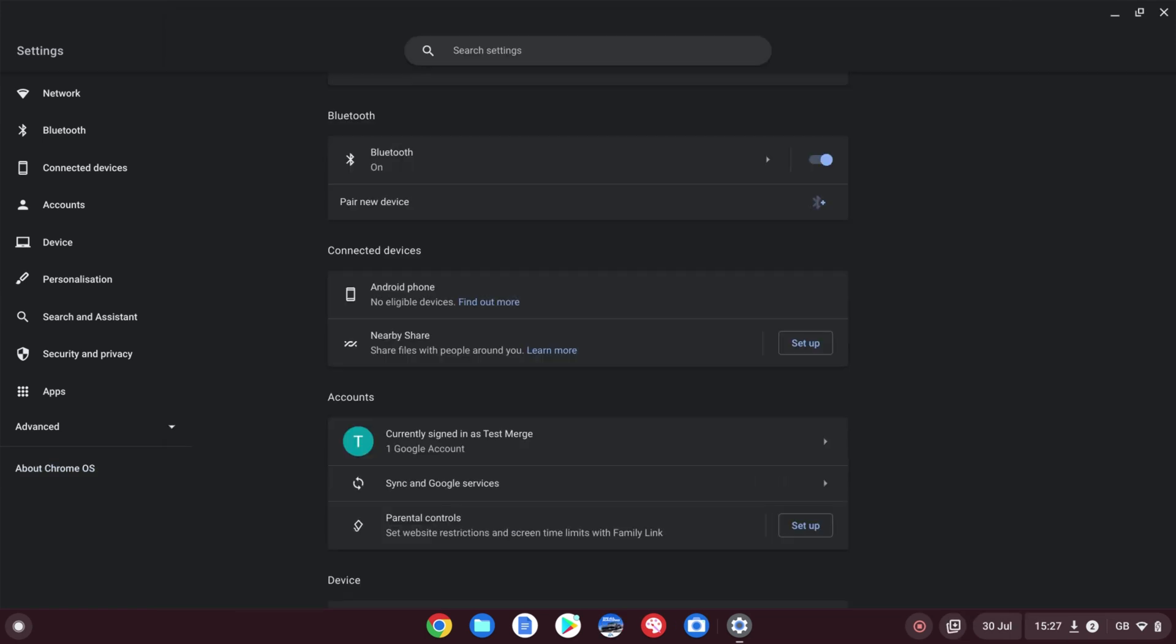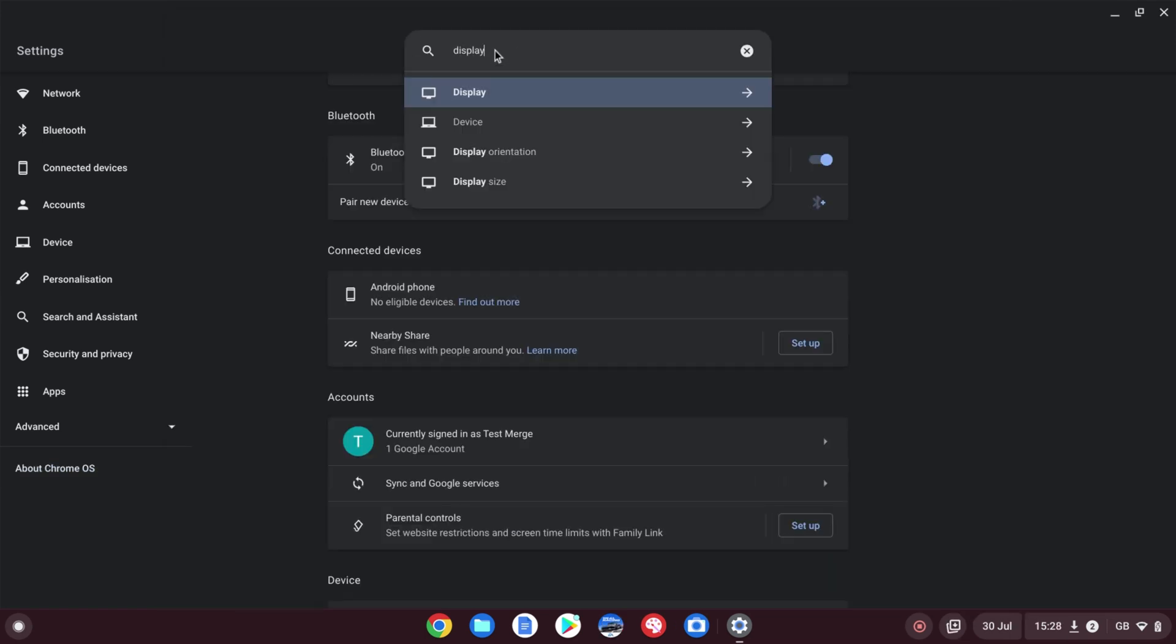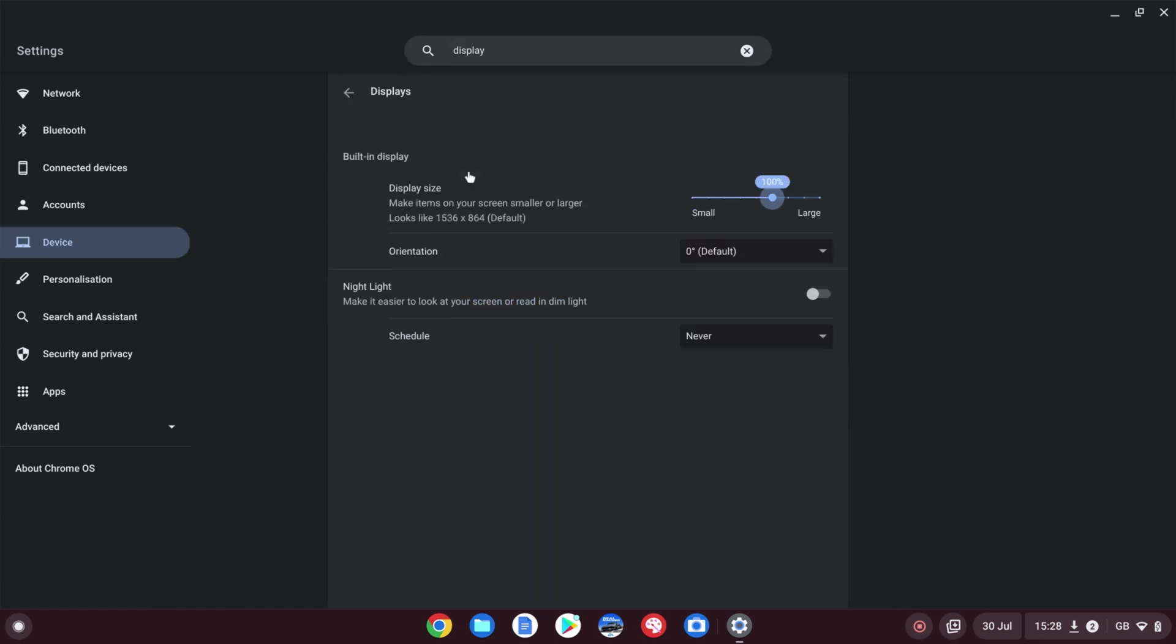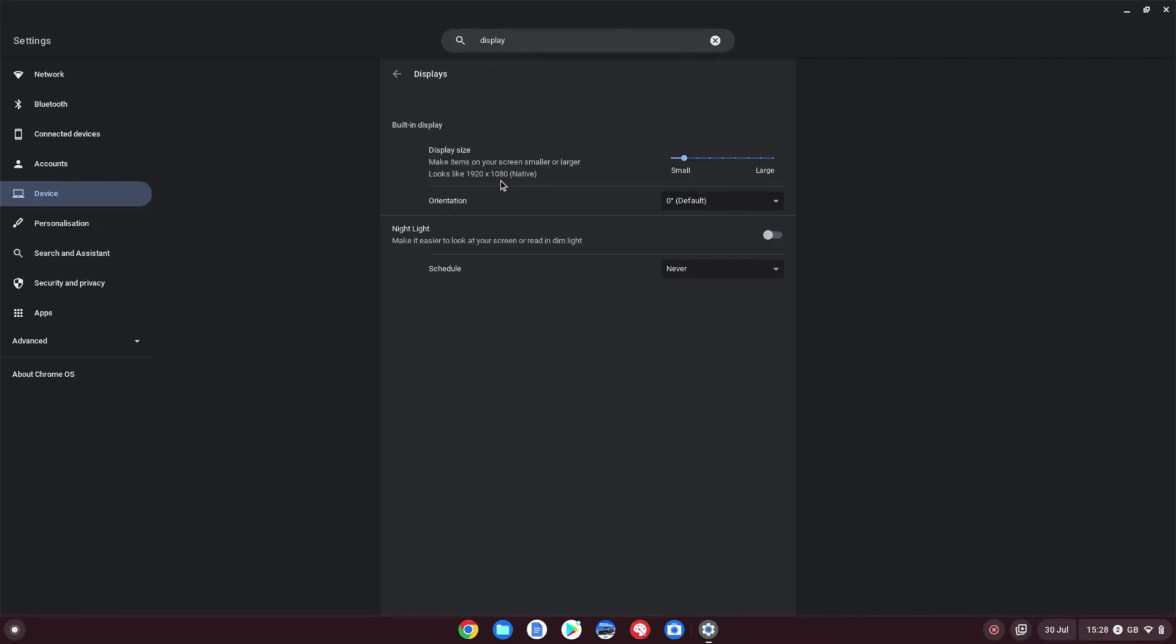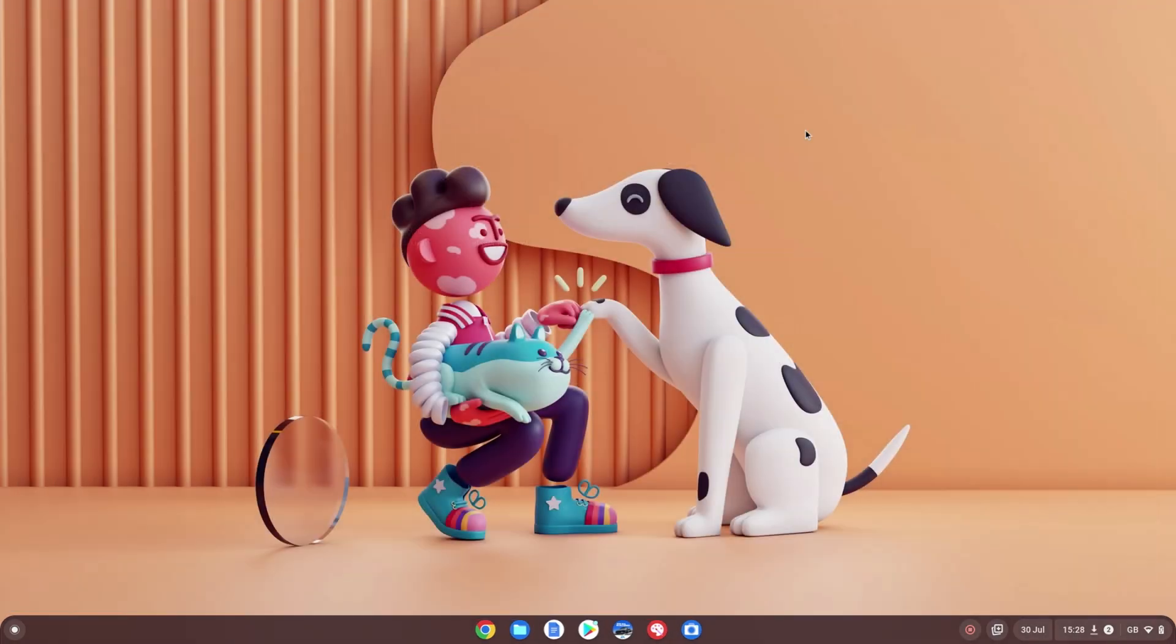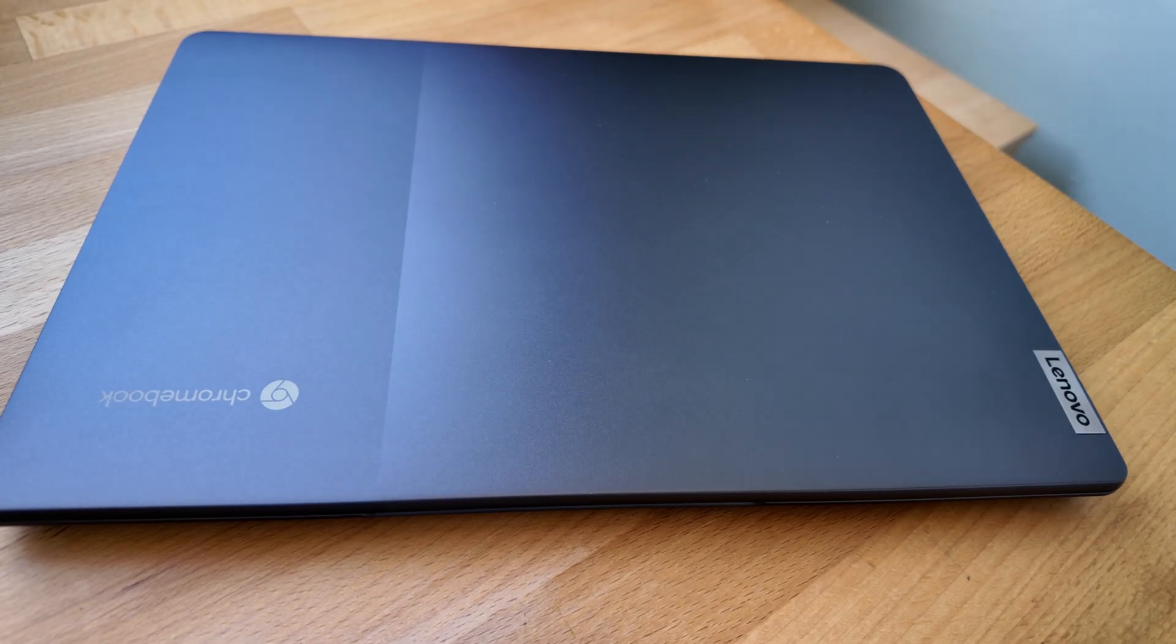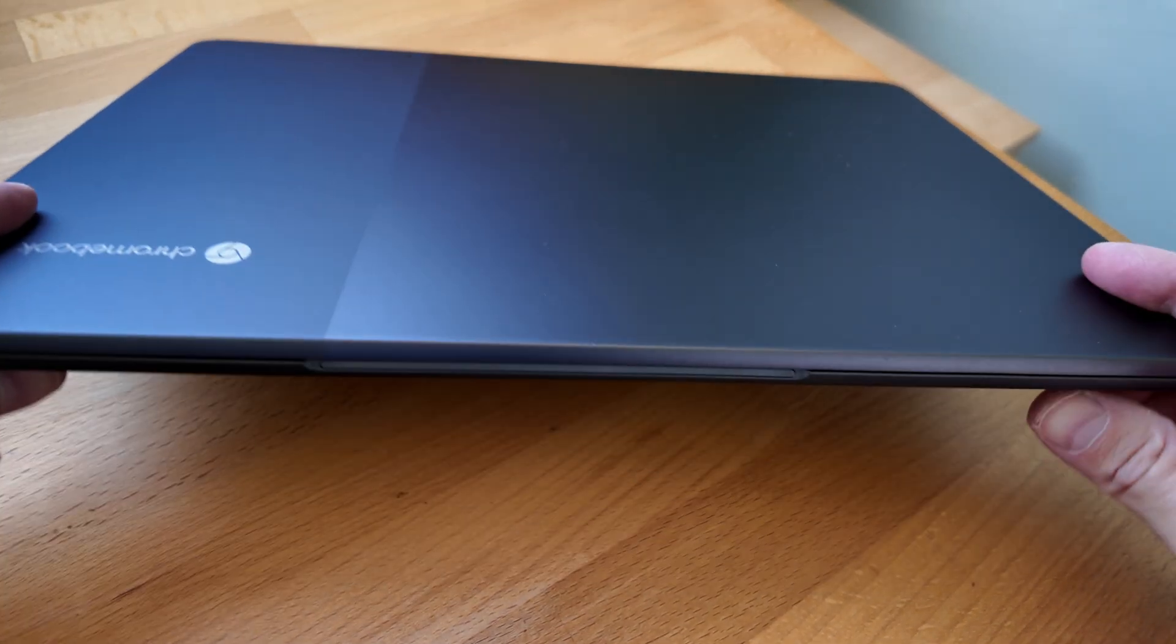One other thing I recommend you check: in Settings type in Display and go to Display Size. Although it's a full HD screen, the default won't always necessarily have it running at that resolution. You can see things were looking a bit bigger than they should be. It's running at 1536 by 864. If we actually knock it up here, we can get it to the native 1920 by 1080, the full HD resolution. Things should look a lot better on screen now.